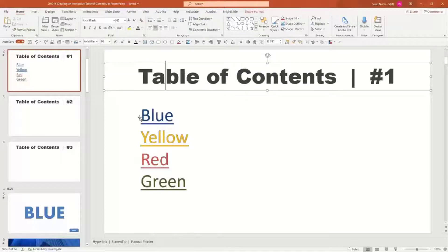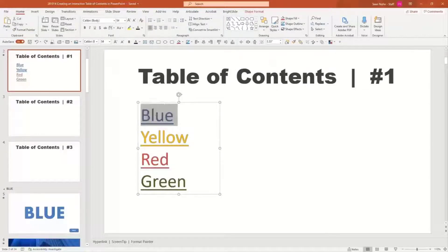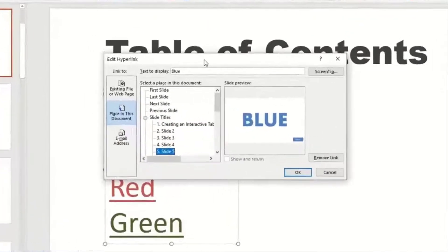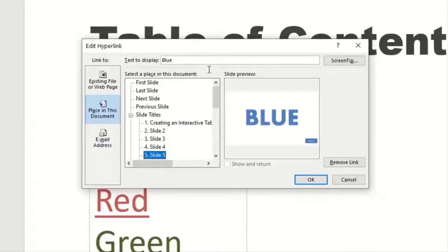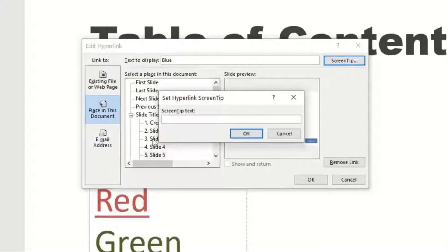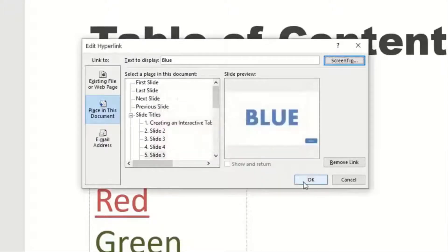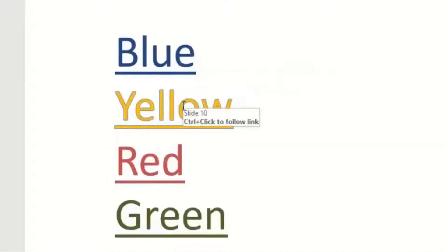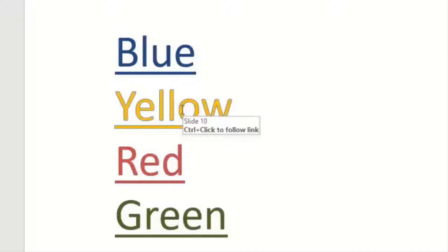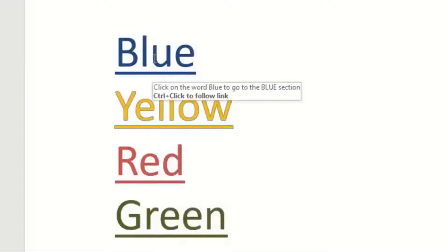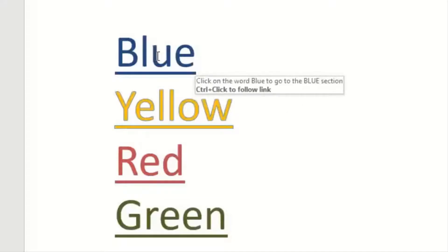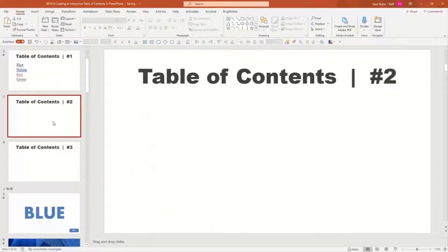So we've looked at hyperlinking text onto a list — that's one way to create a table of contents. It's not my favorite way, but it's good to know that Control K or Command K exists and that you can hyperlink to things. One thing before I move on: I'll pull up the edit hyperlink menu again. Something almost nobody knows about is the 'screen tip' button in the corner. When you hover over hyperlink text, it'll show a pop-up with instructions — so I could say 'click on the word blue to go to the blue section.' Instead of saying 'slide 10' or 'slide 15,' it says exactly what you told it to say.